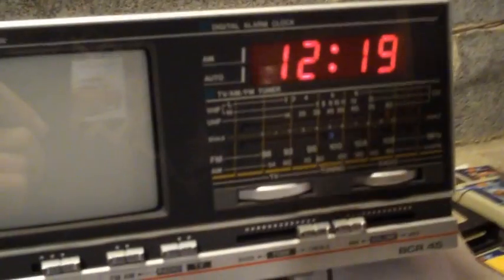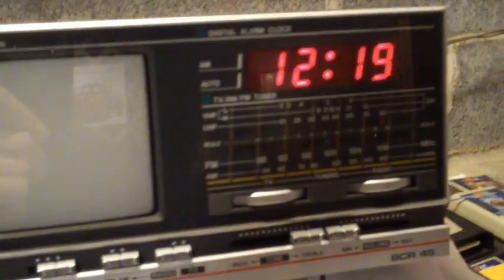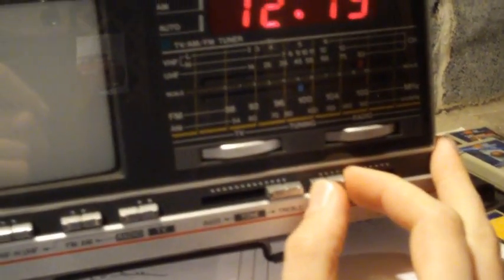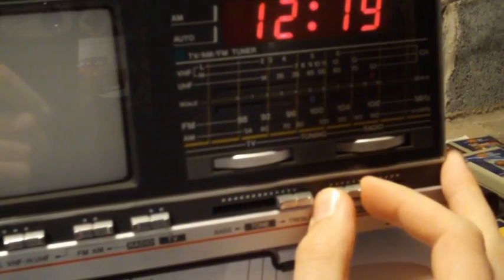I believe that's 900 CHML from Hamilton, Ontario, Canada. They have a pretty good nighttime signal down here in New Jersey at night.